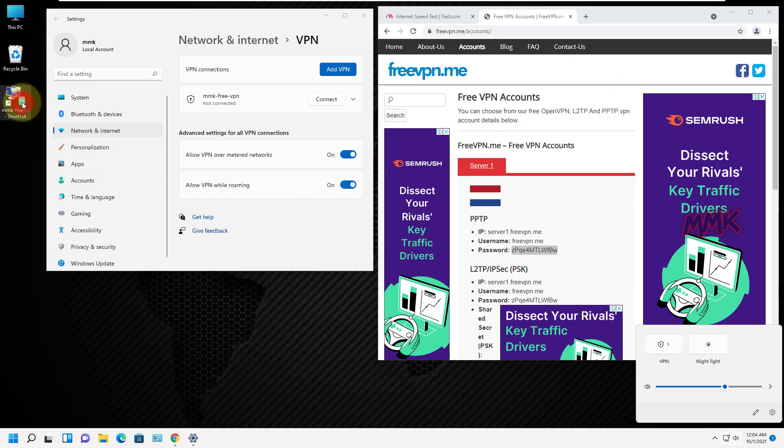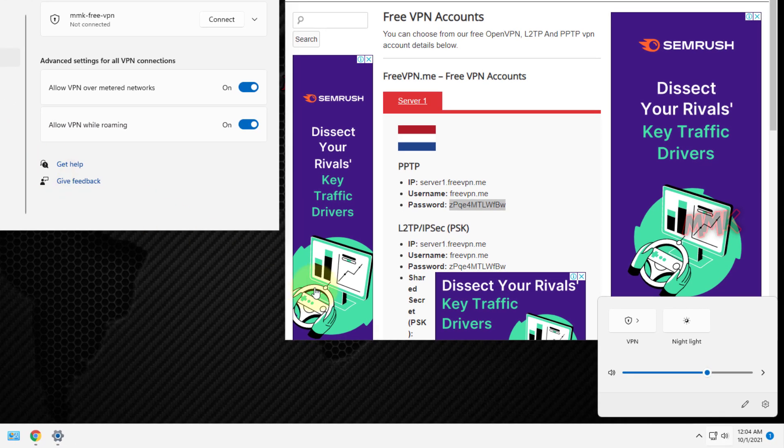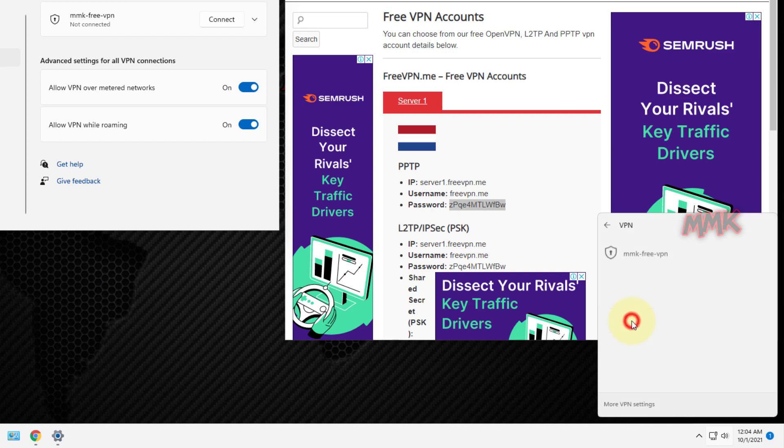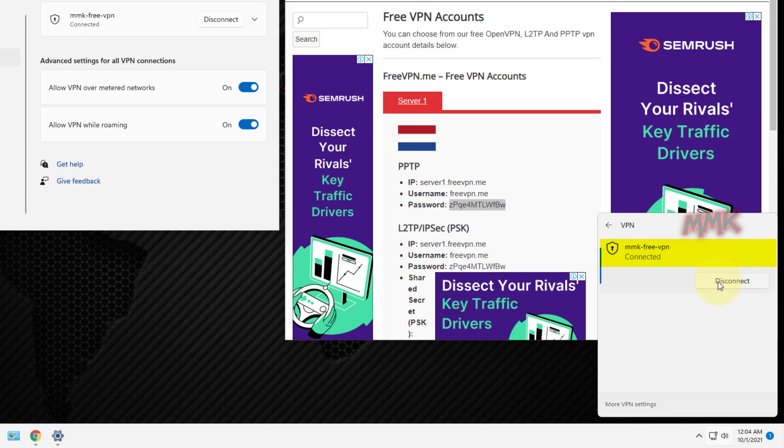Let's connect to VPN and test it. Done, we have successfully connected to the free VPN server.